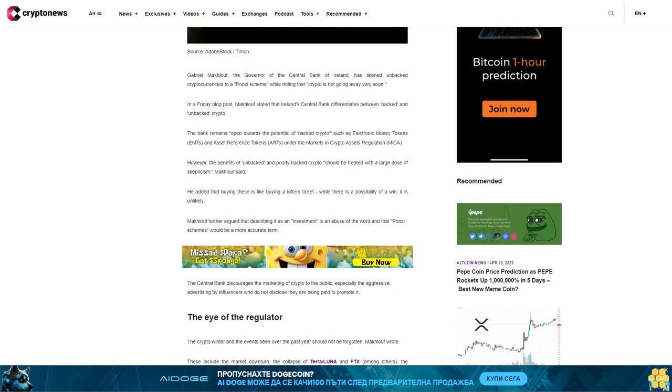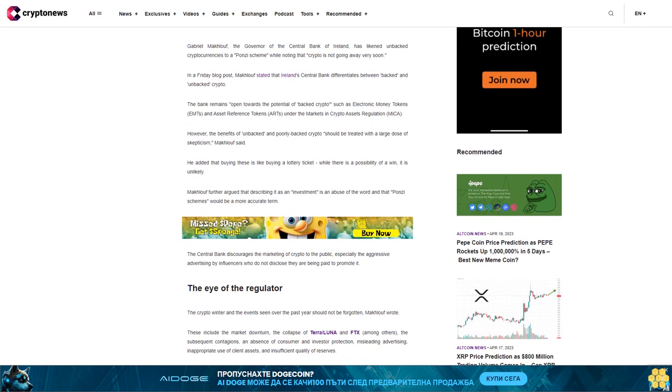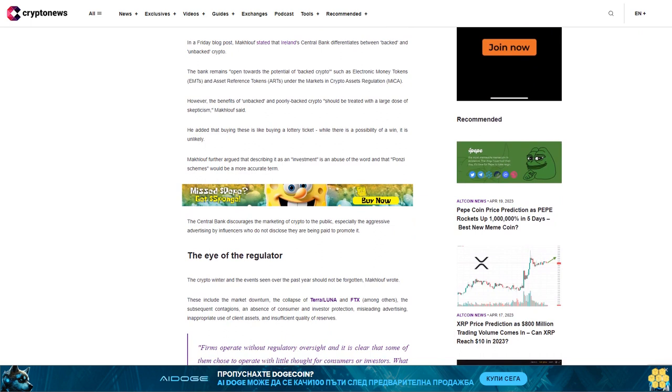MacTuff further argued that describing it as an investment is an abuse of the word and that Ponzi schemes would be a more accurate term. The Central Bank discourages the marketing of crypto to the public, especially the aggressive advertising by influencers who do not disclose they are being paid to promote it.